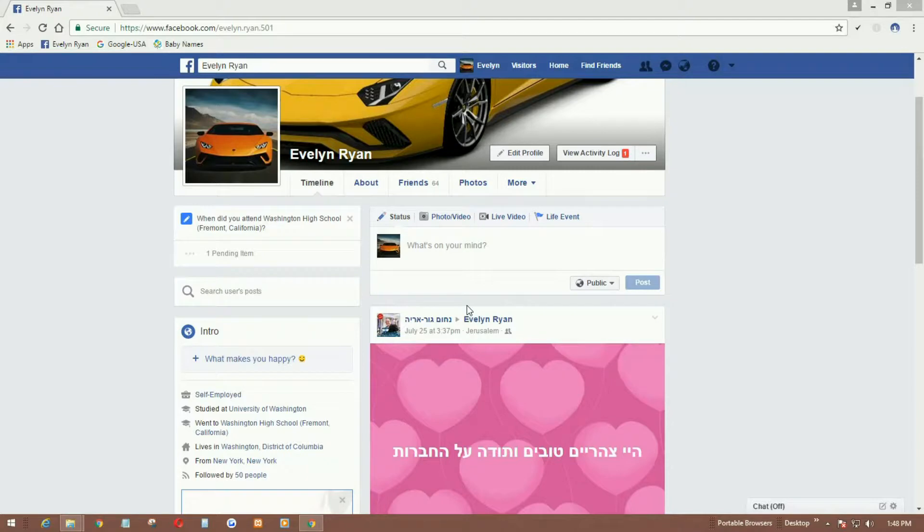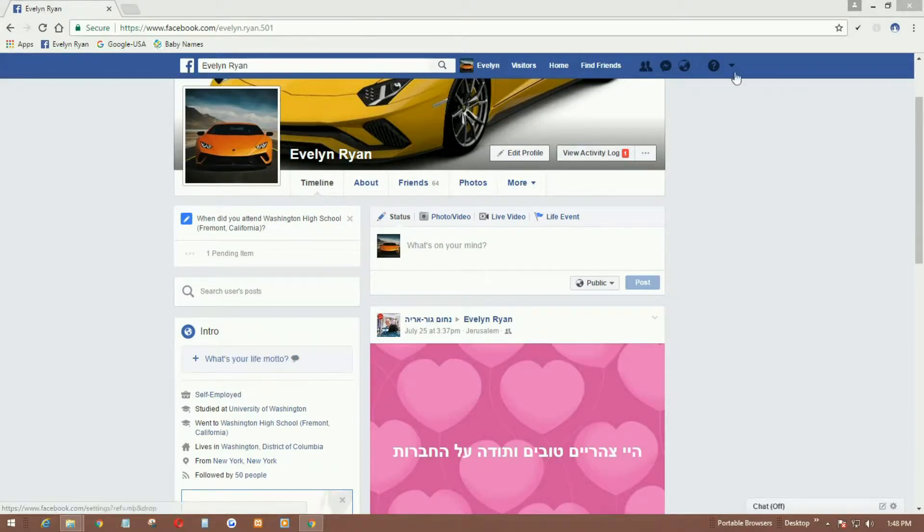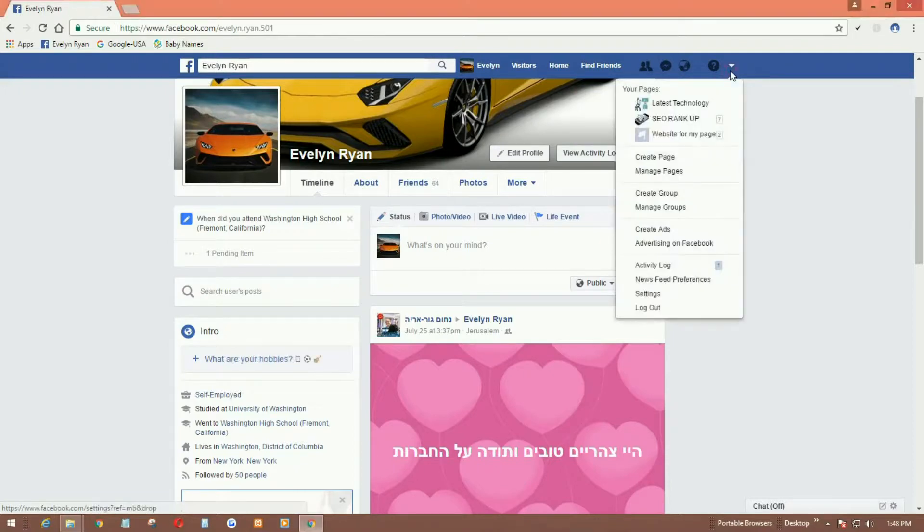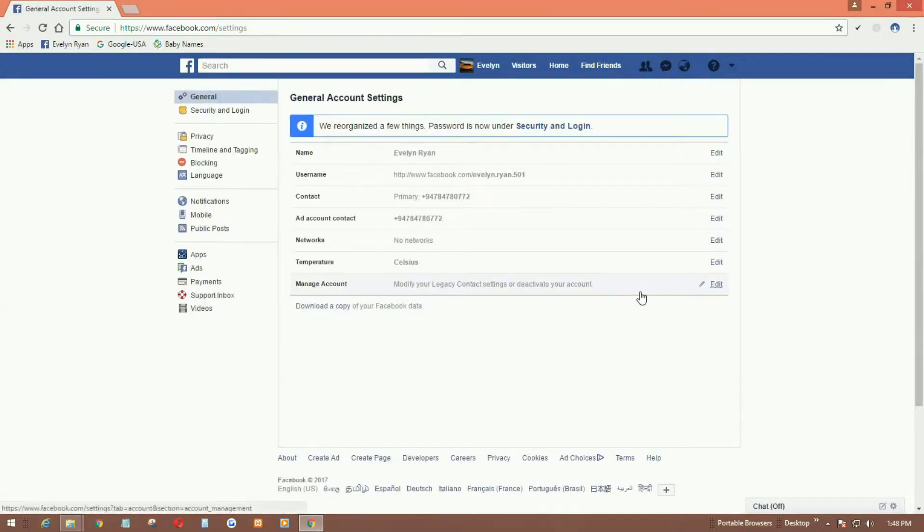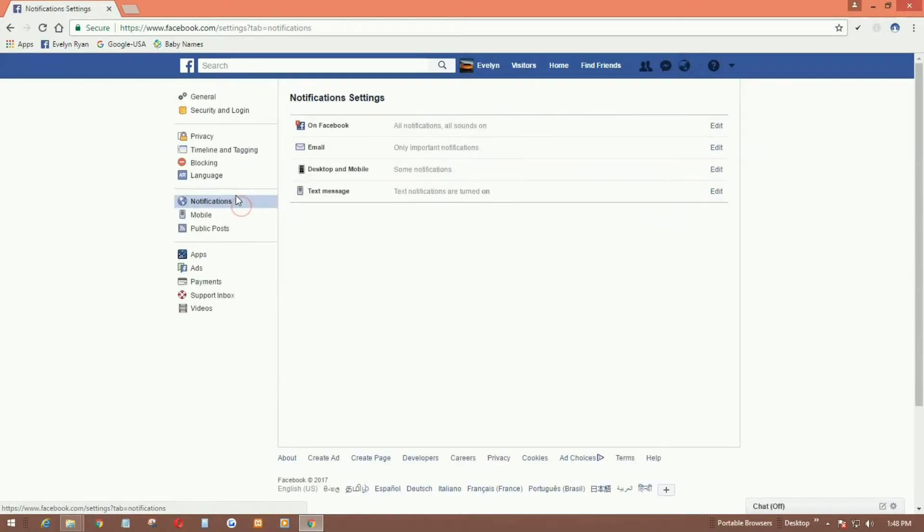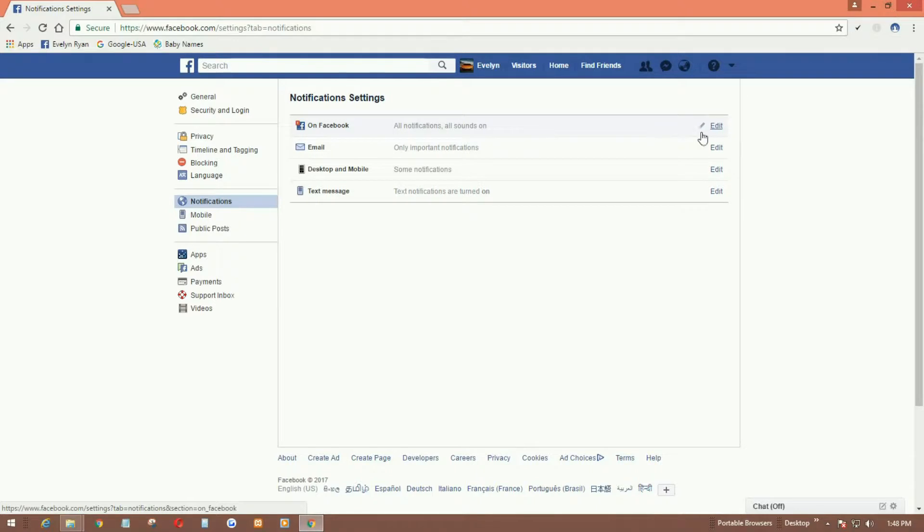To do this, go to your profile and click on settings, and click on notifications. On Facebook there is an option - click on edit here.